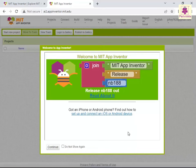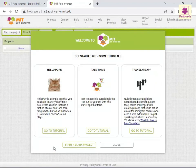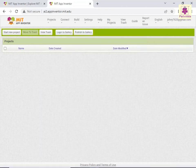The App Inventor dashboard appears with the Welcome to App Inventor message box. Click the Continue button. The Welcome to MIT App Inventor screen appears. Then, click Close. The App Inventor Project dashboard appears.